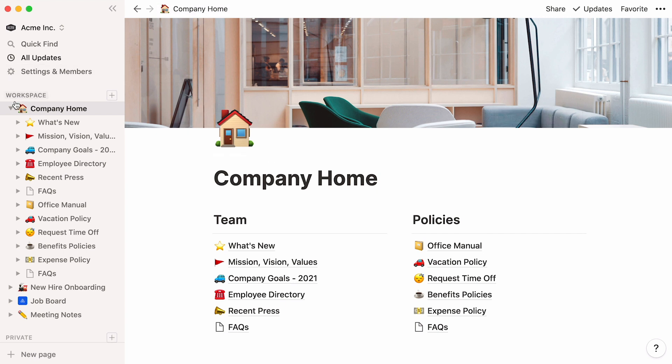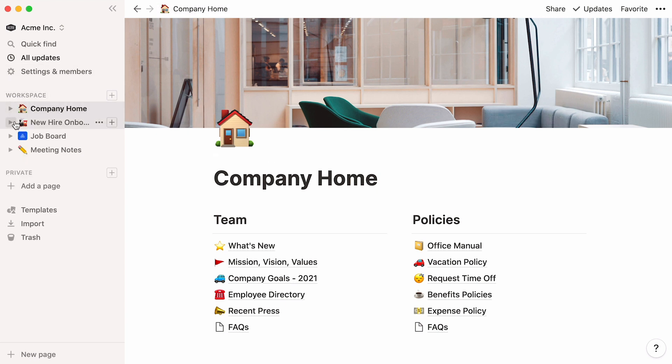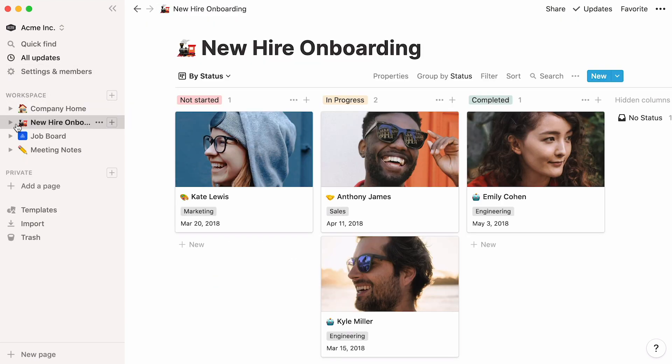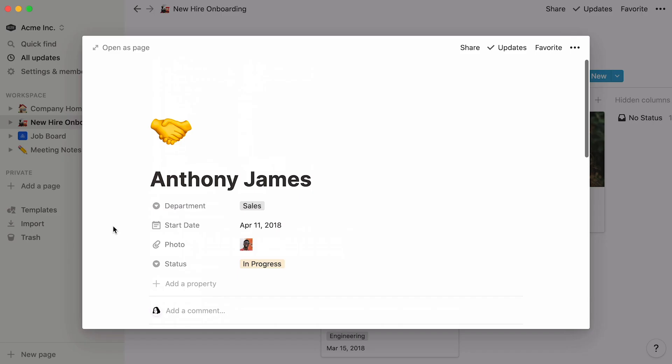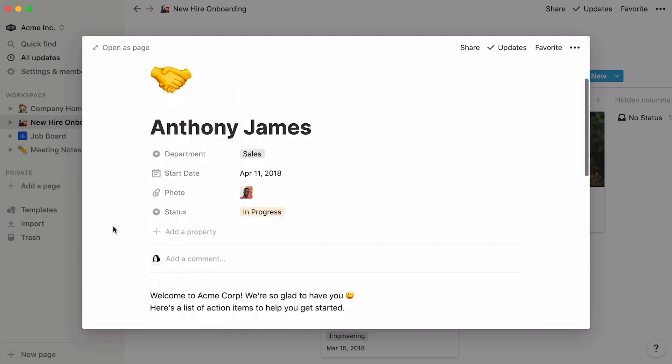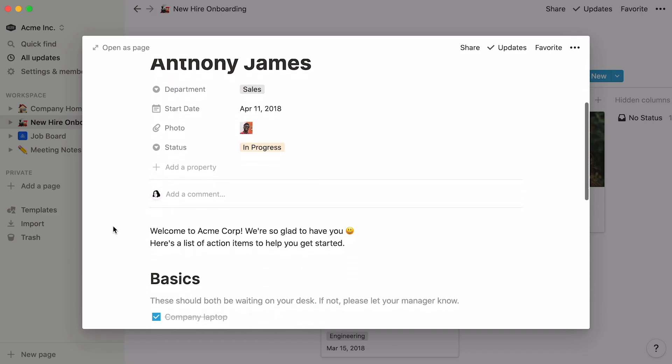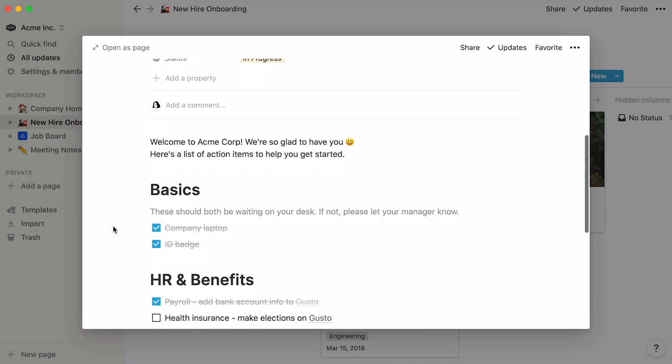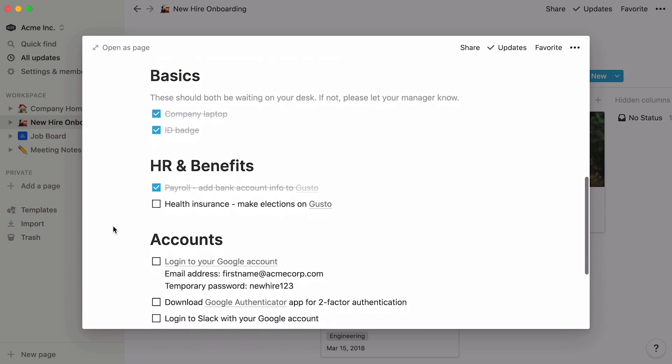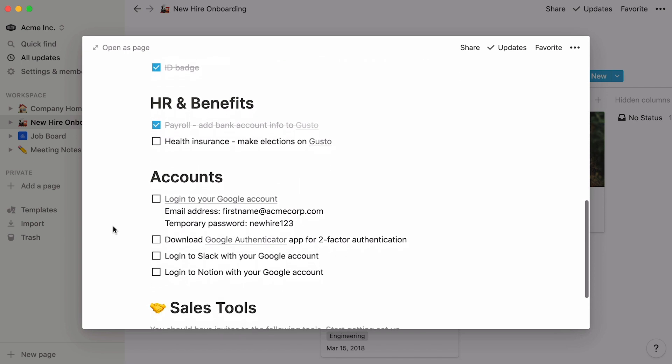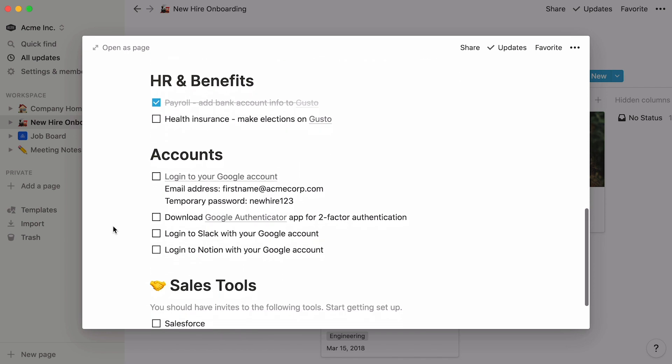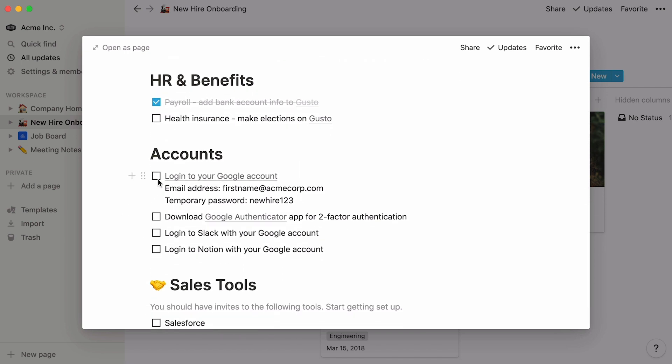Every time a new member joins the team, you could keep track of their progress in a database like this one. Here, every team member is assigned their own page. Fill this page with as much information as you like. In this case, we added a list of to-dos for the new hire to check off when completed.